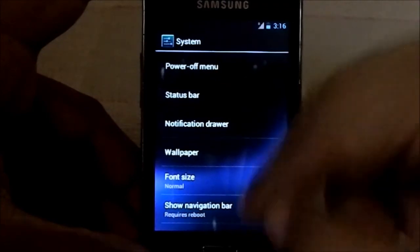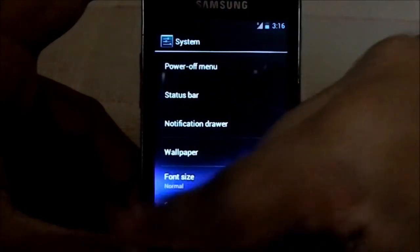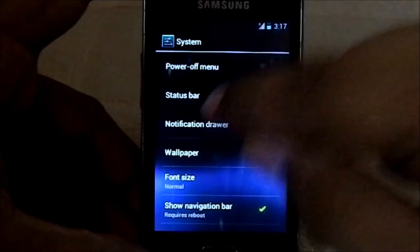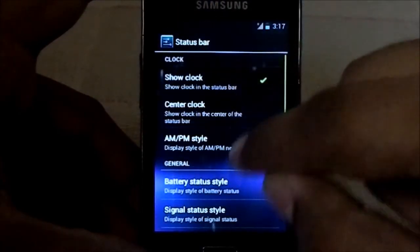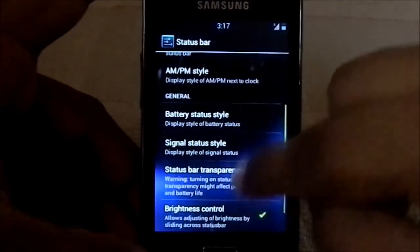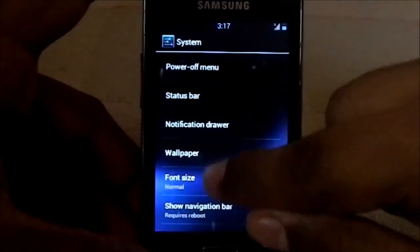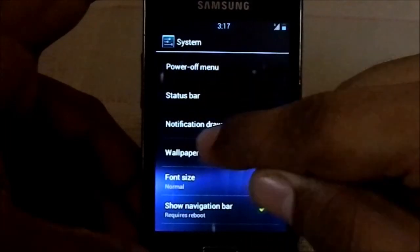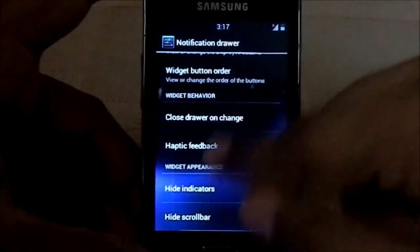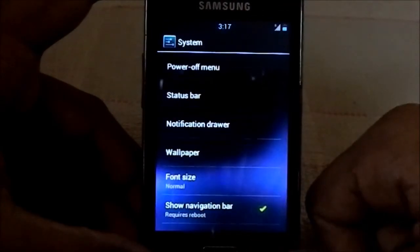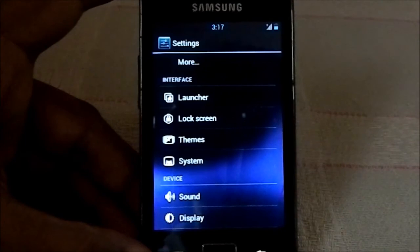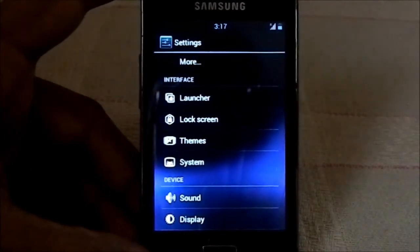Show notification count, show notification bar — it requires a reboot. There is a navigation bar available on the status bar. You can have a Santa clock and various clock styles. The notification drawer has power widgets, haptic feedback, and all of that.